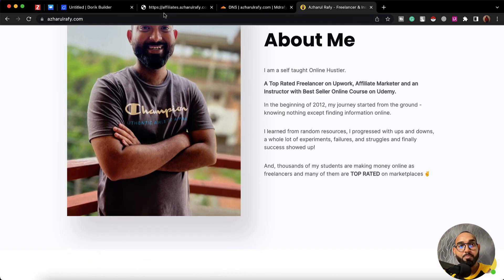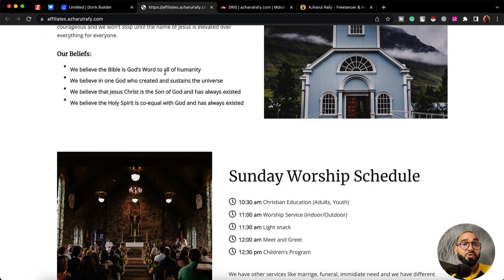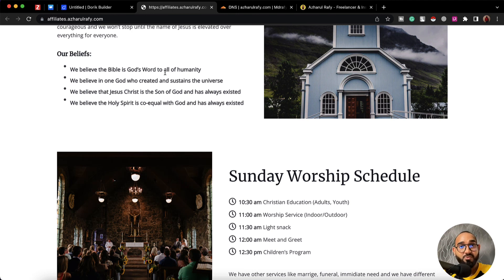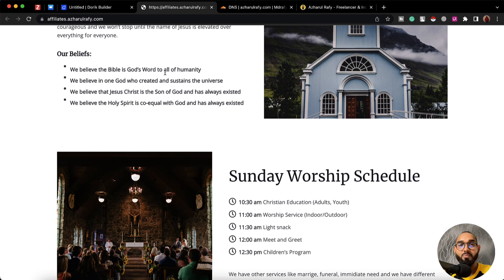This is the process how you can create and connect a subdomain on a website on Doric. I believe you've found this video helpful, but if you've got any further questions please feel free to ask us by commenting below and visit us at Doric.com for more information. Thank you so much for being with Doric.